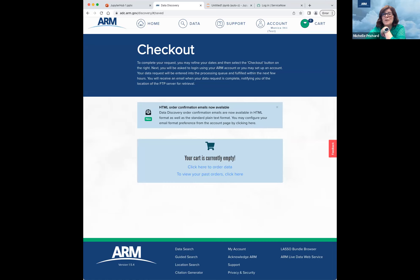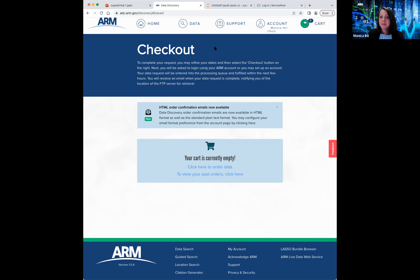Henry asked: can you comment on the positive and negative sides of users having to request the data to be staged to their home directories? He says he thought we would have access to the data directly without having to copy it. He mentions that if working with radars, for instance, the file sizes are big — for LASSO, for example. I'm assuming this is speaking from the perspective of a VAP developer or other kind of internal user — is that correct?